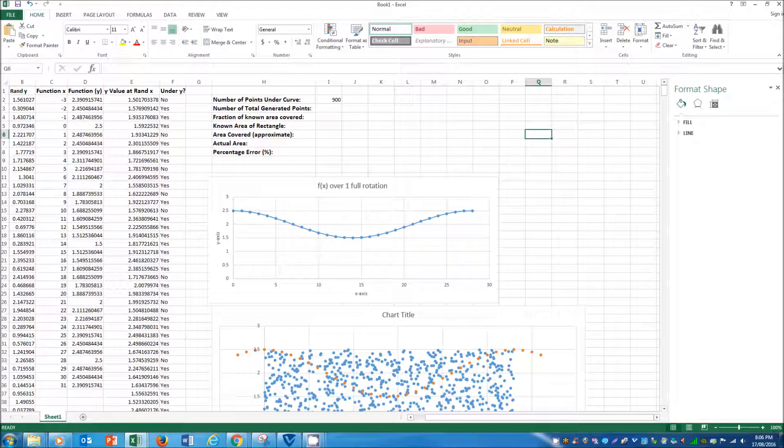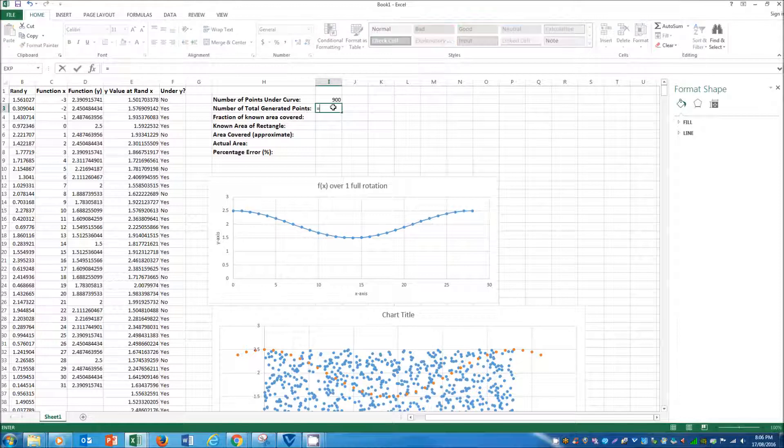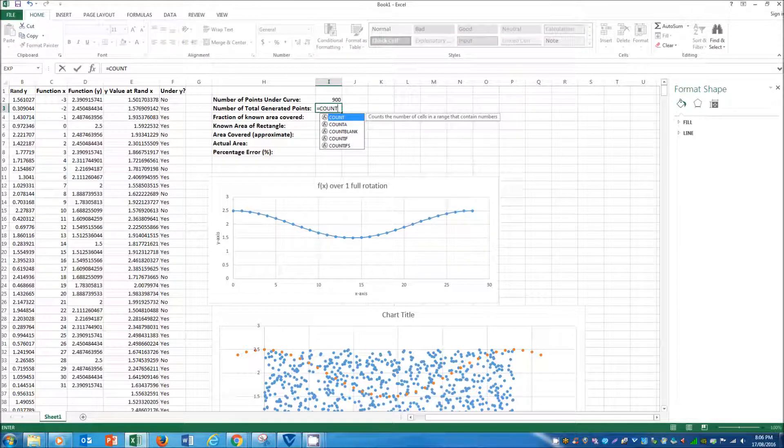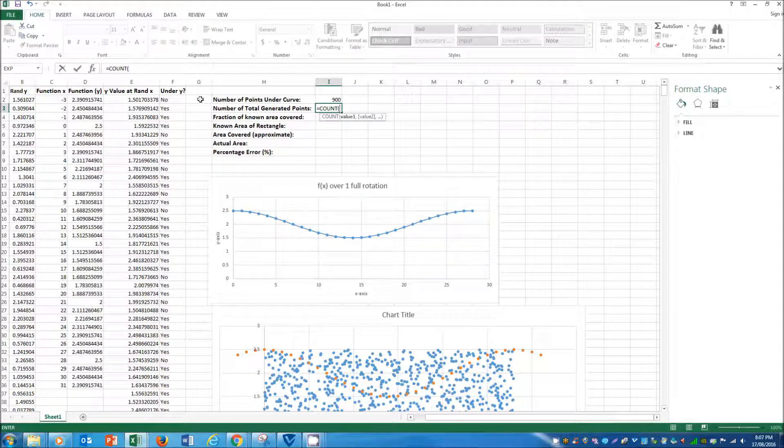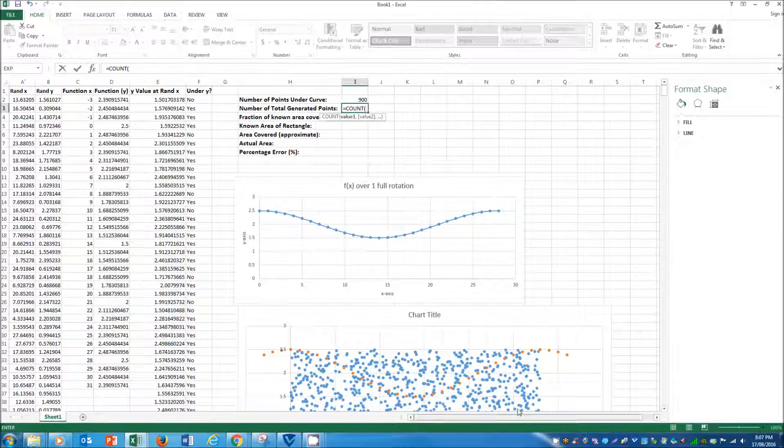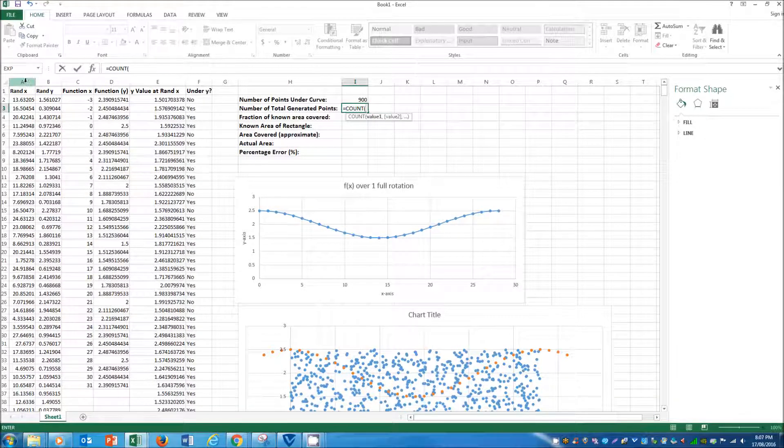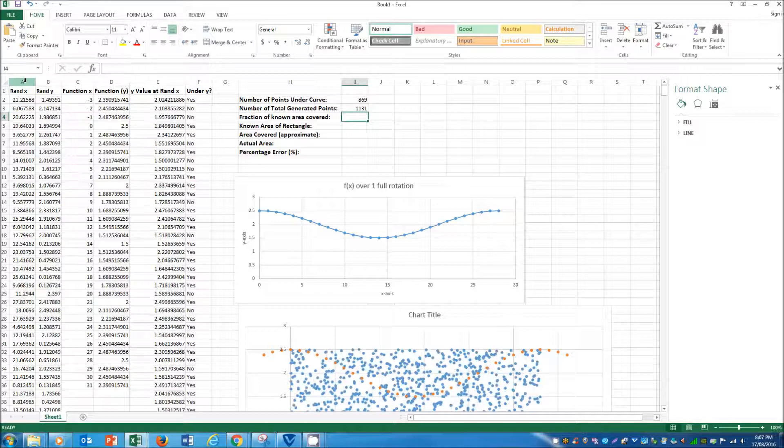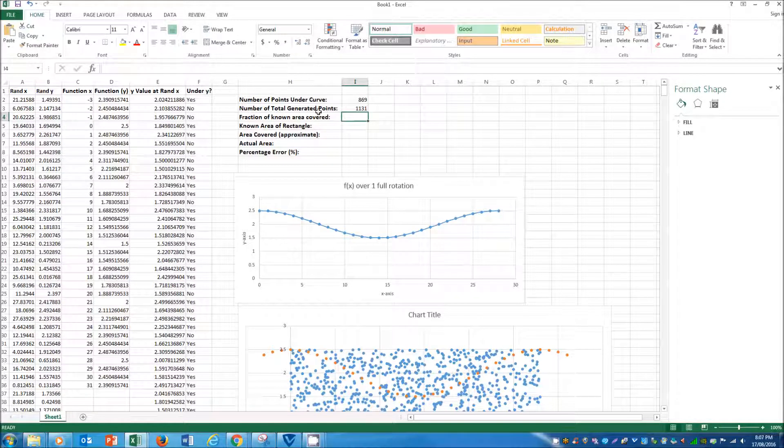To generate the number of total generated points, we're going to use another COUNT function, and that just counts the amount of entries in the A column. That gives us 1131.